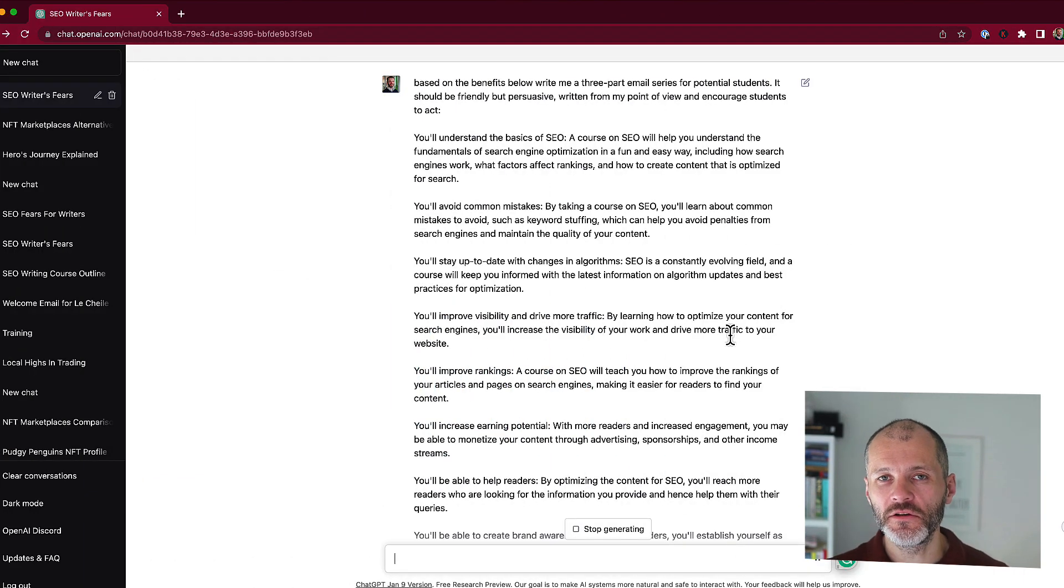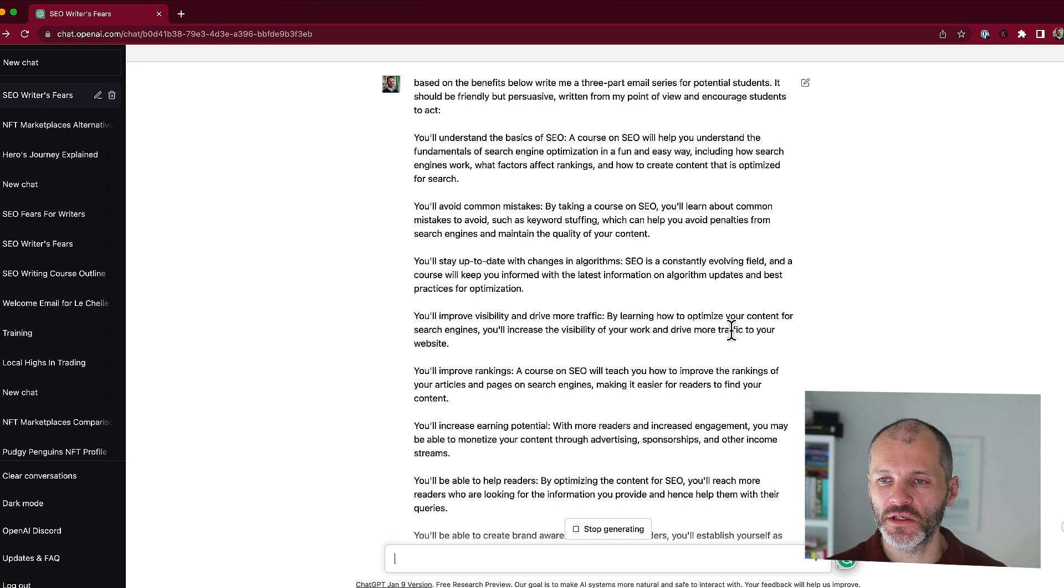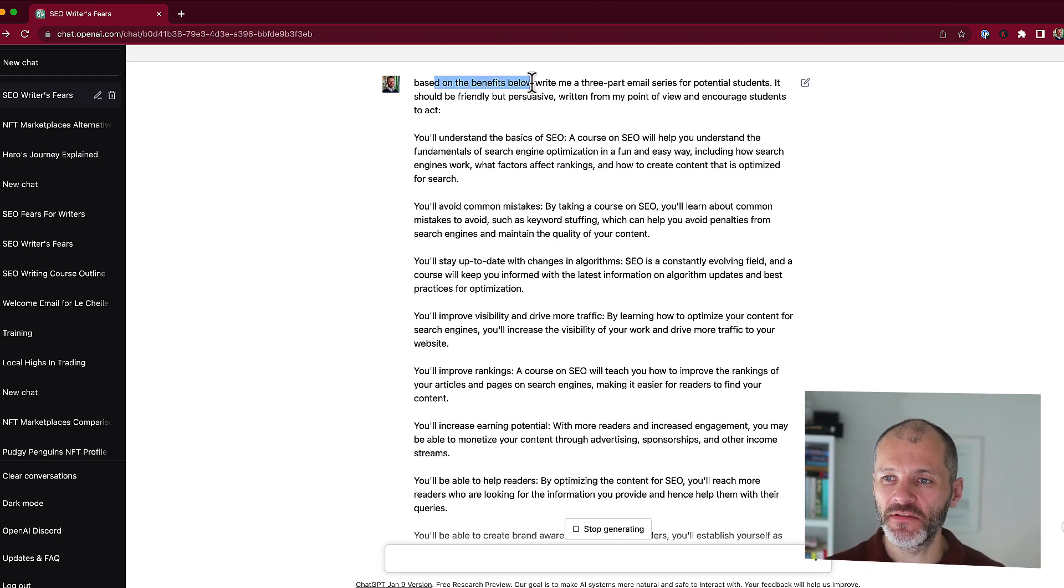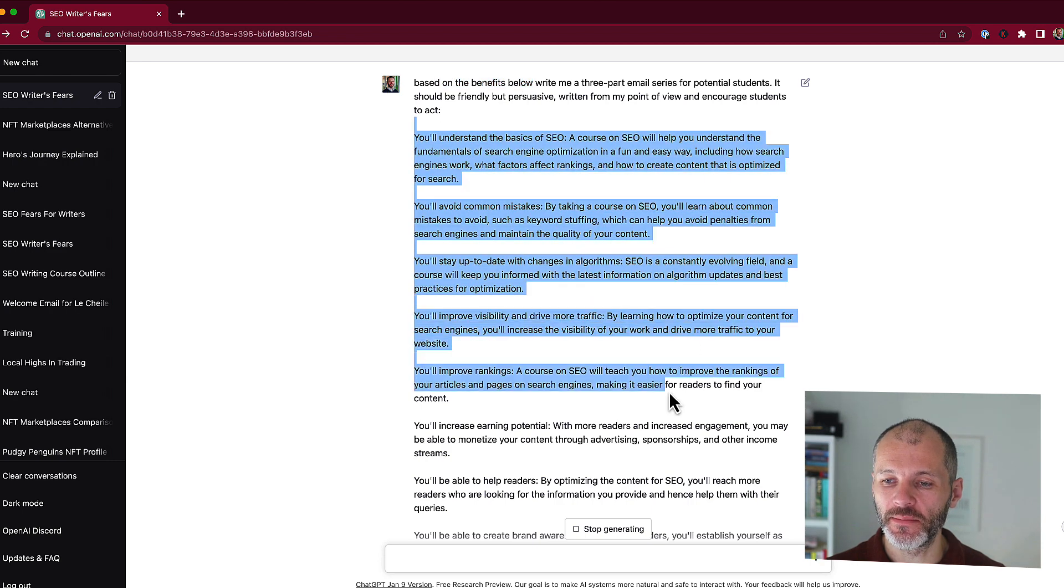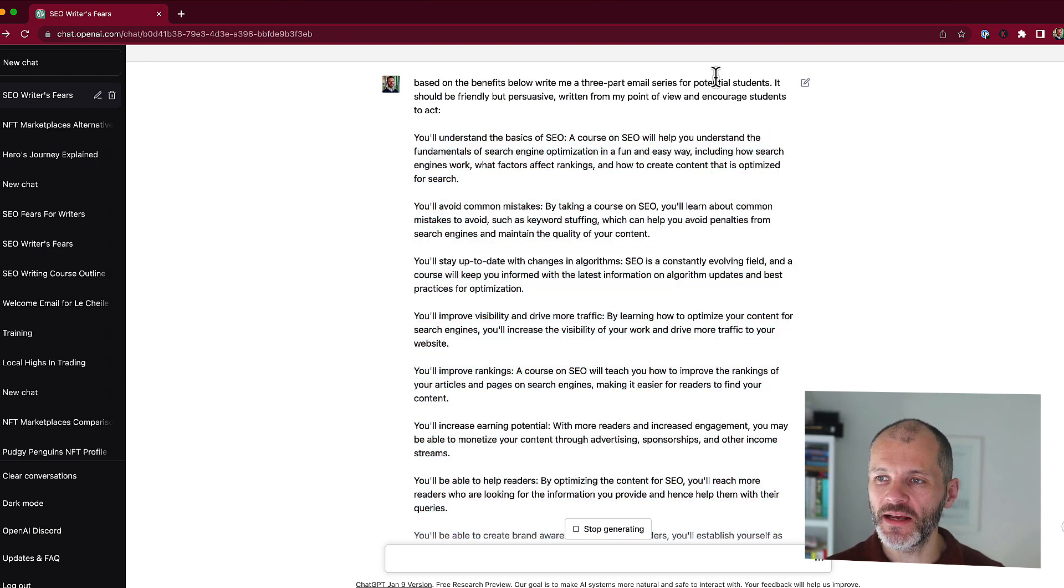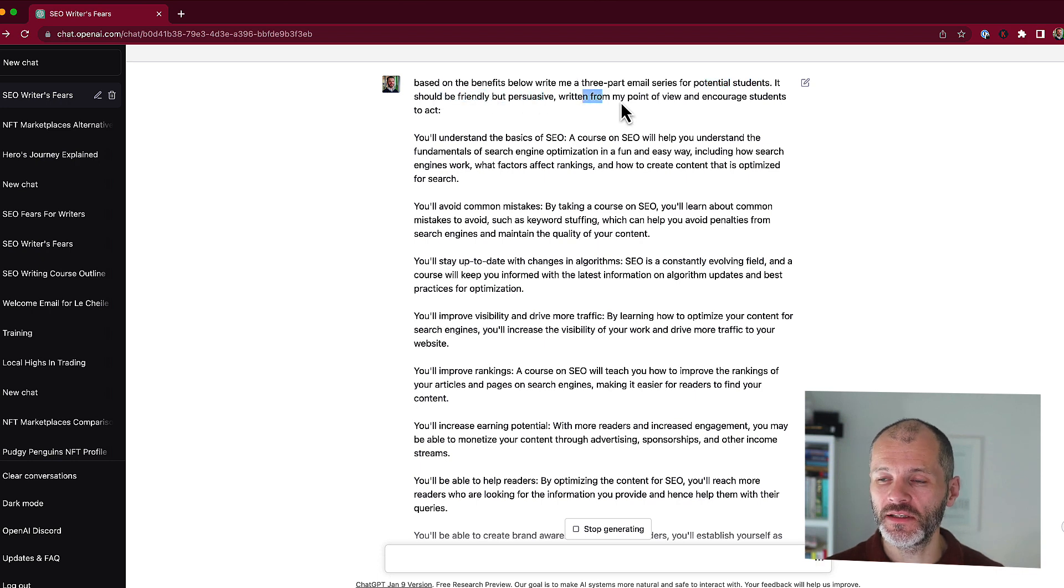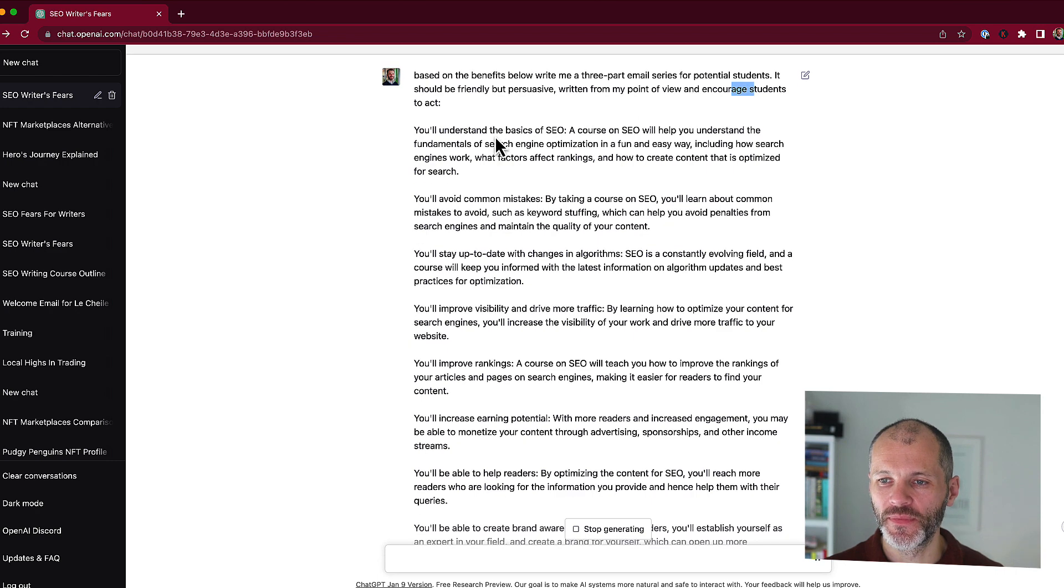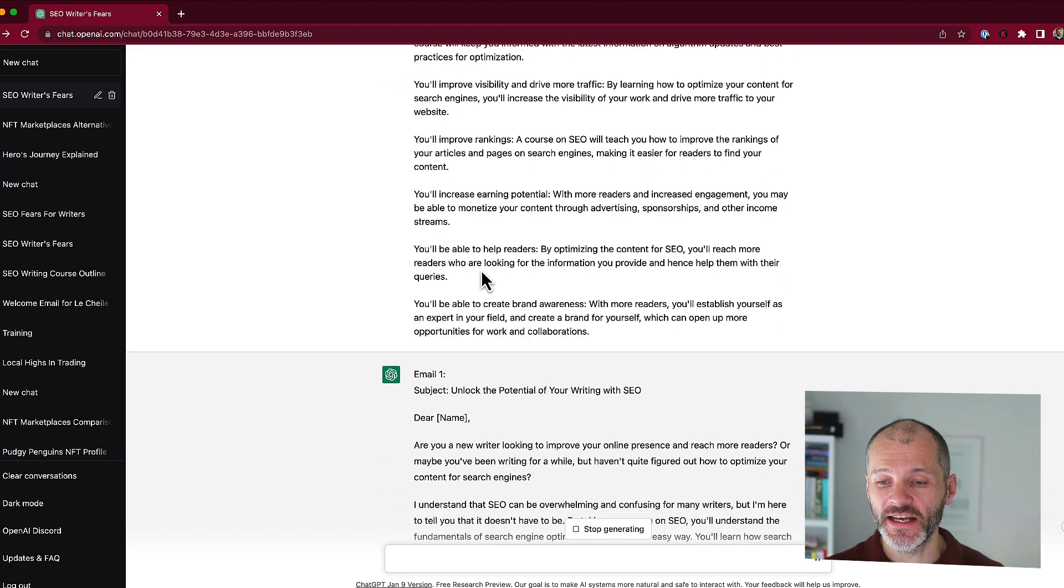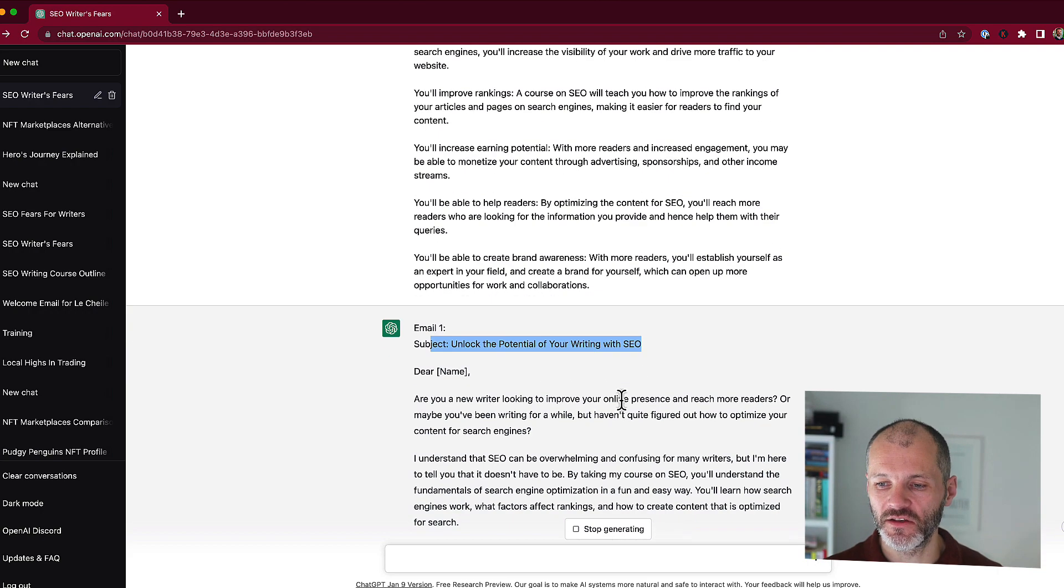You could also potentially use ChatGPT to help with copywriting emails that promote or talk about your course. So I gave it a specific prompt based on the benefits below. So these are the benefits that we came up with earlier. Write me a three-part email series for potential students. I gave it some indications about the tone of voice, the point of view, and what the emails should do. And then ChatGPT3 came up with a potential subject line. So I could ask it to come up with variations of this subject line and then gave me a sample email that I could use.